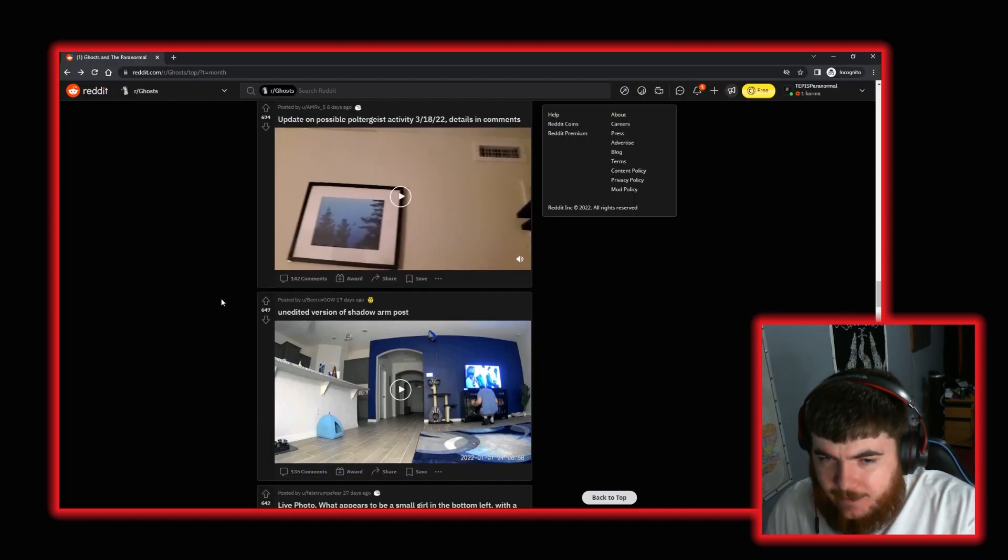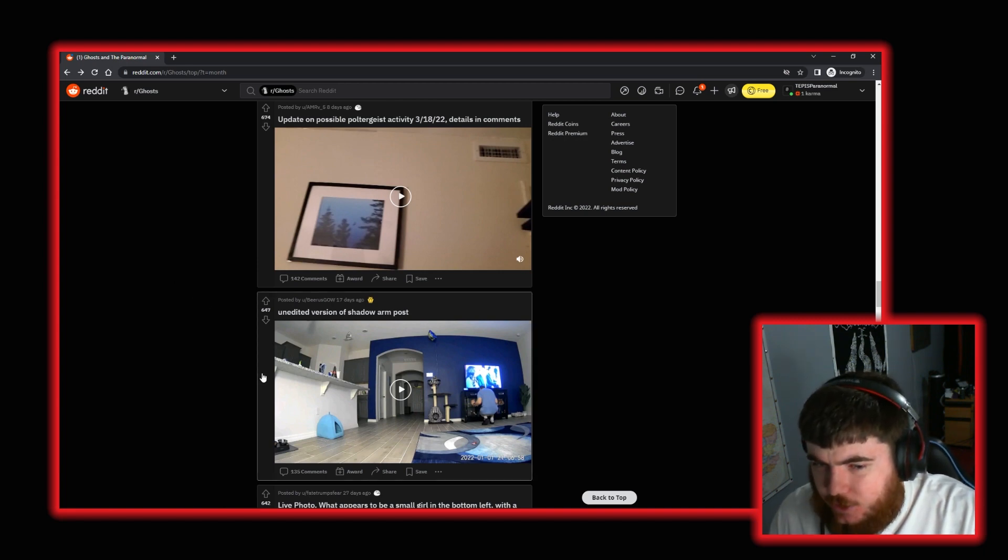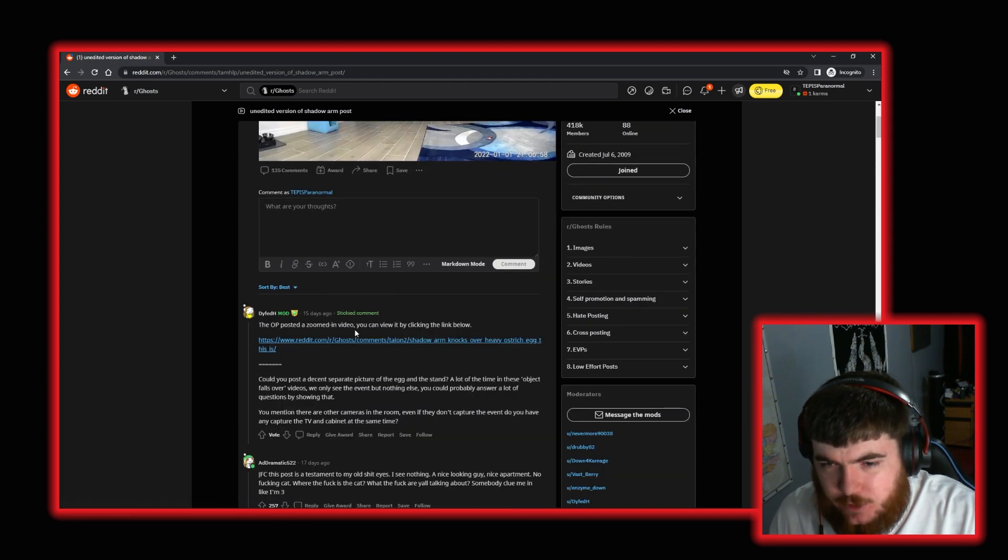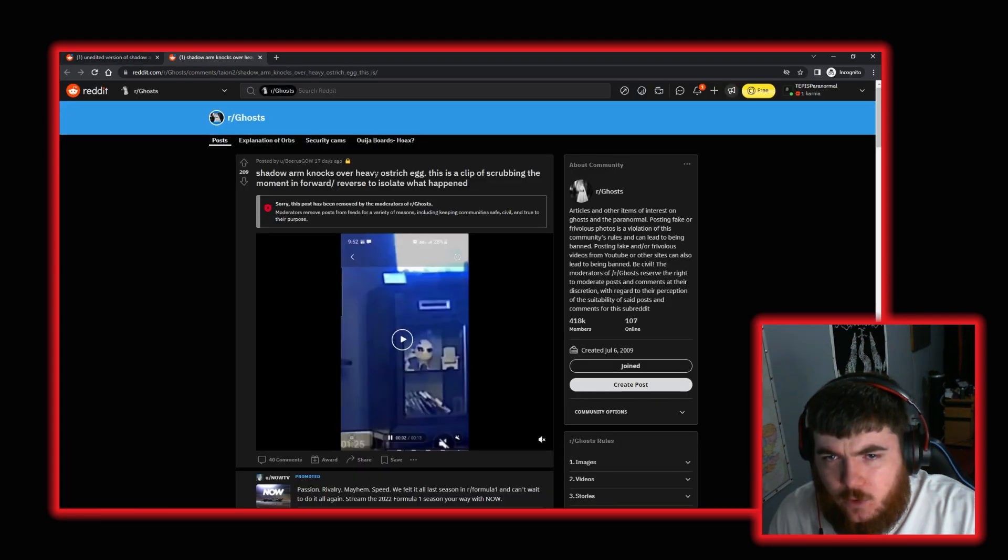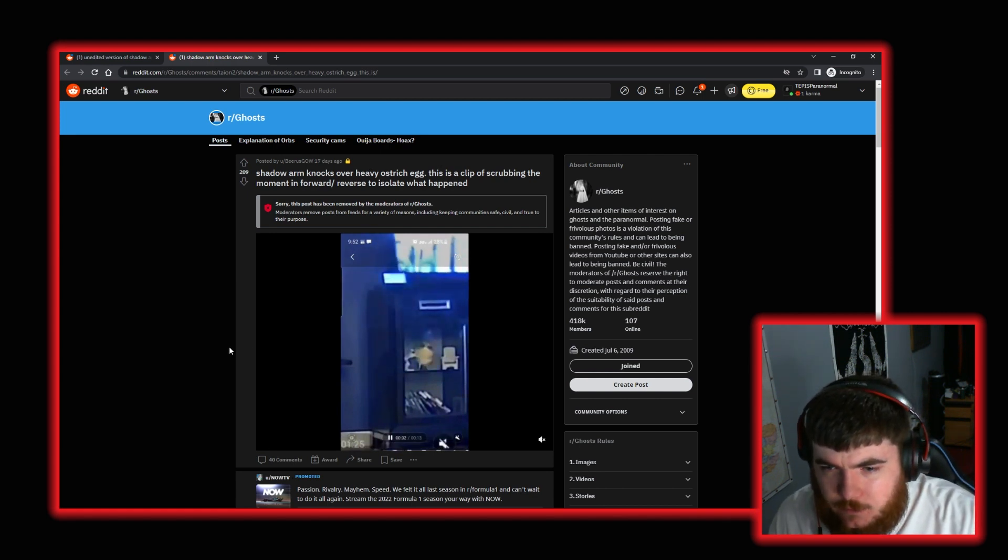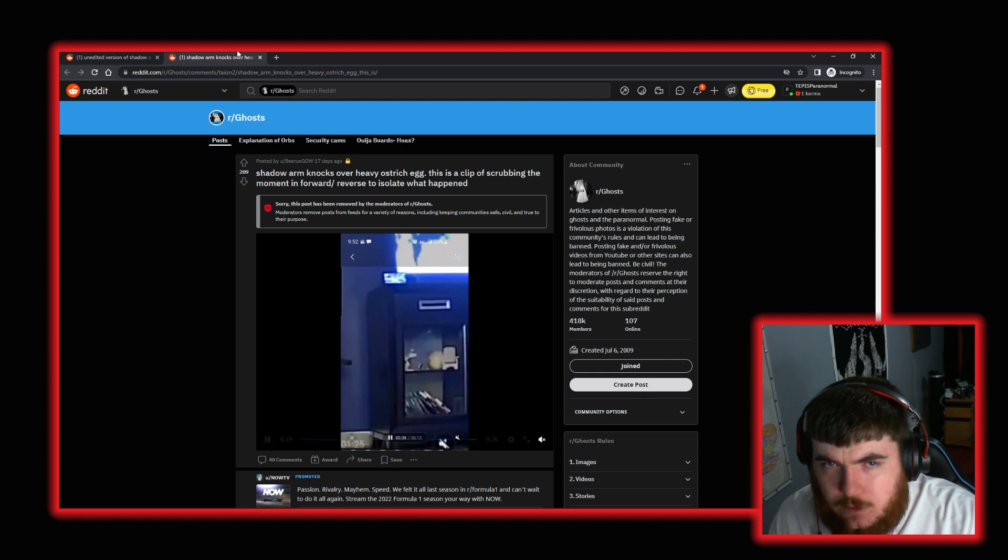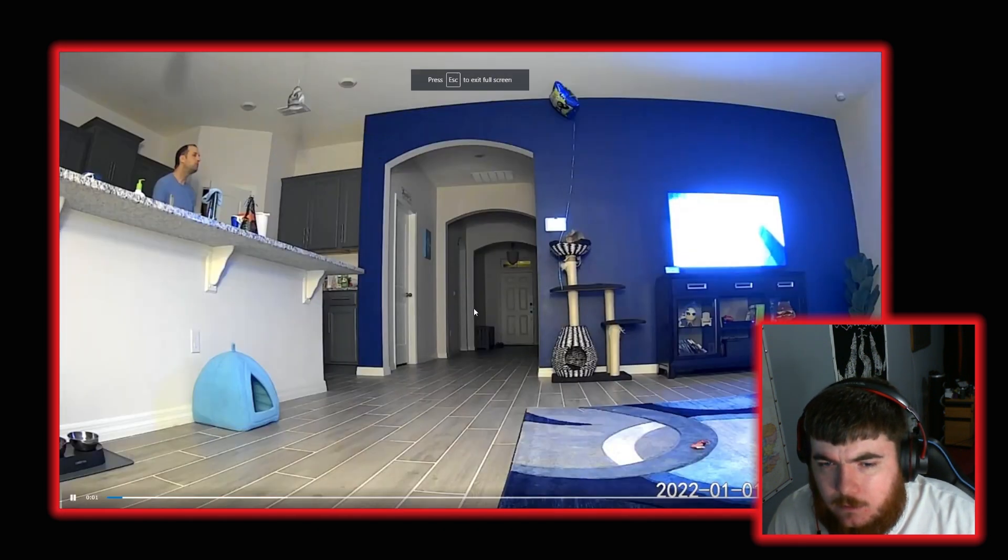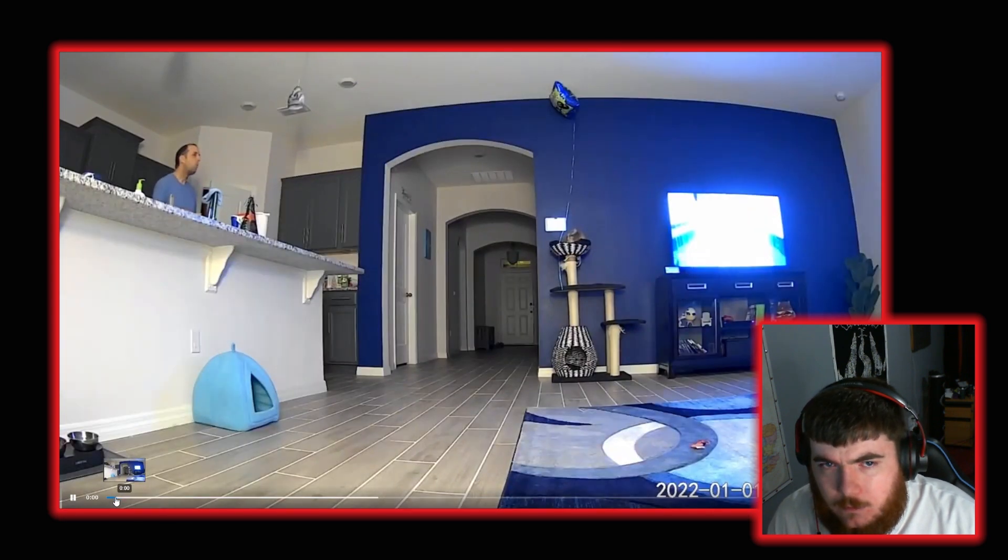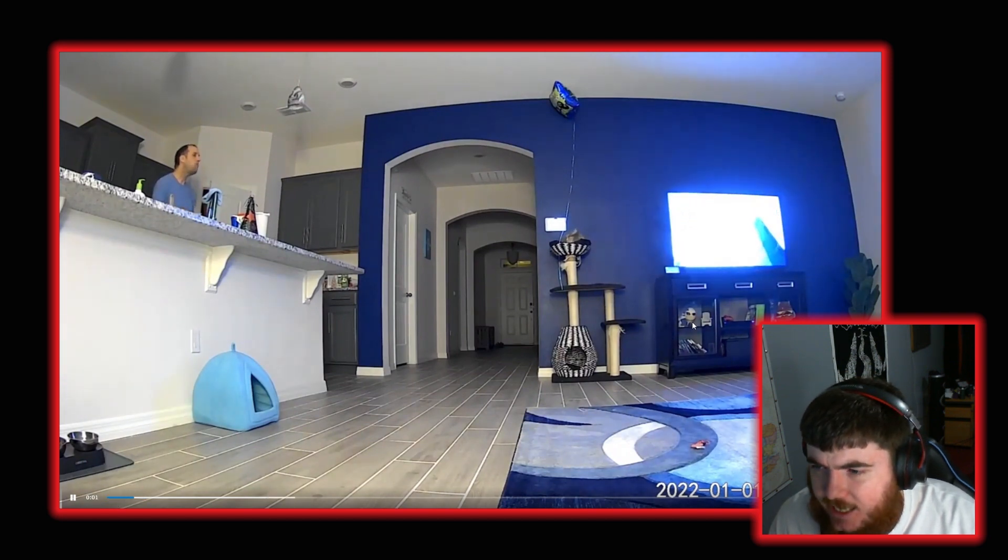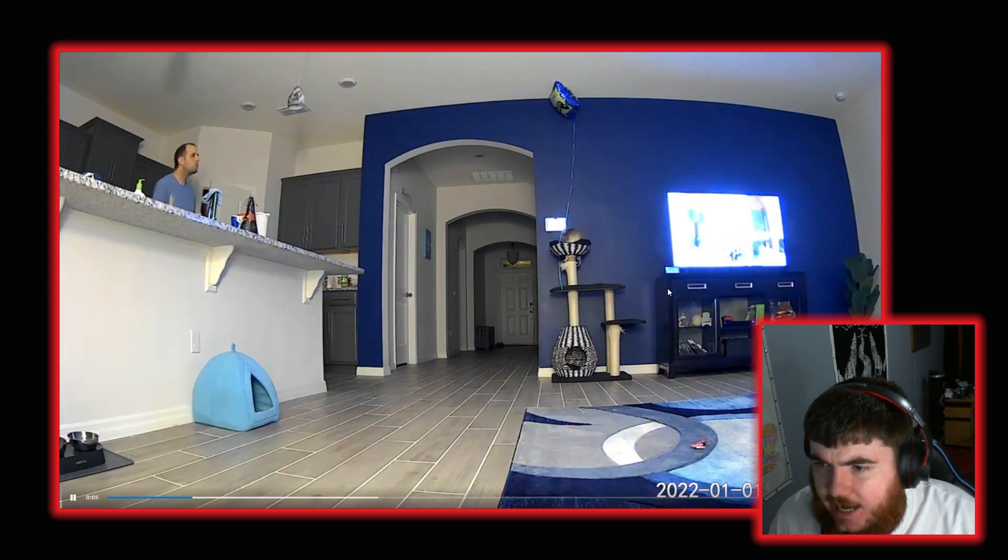Okay, so moving on again. We have this post by user BeerusGOW. And this is the unedited version of ShadowArm post. Now I've not seen the edited version of ShadowArm post. The OP posted a video zoomed in. You can click it by seeing by clicking this link. ShadowArm knocks over heavy ostrich egg. So this is a clip of it being isolated and moved. Right. So it falls. Okay. So now let's watch the unedited version. It's there. Let's turn that off so I don't get copyright struck.